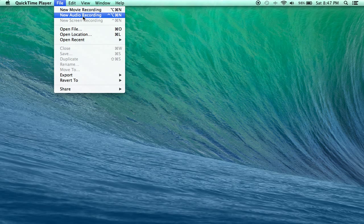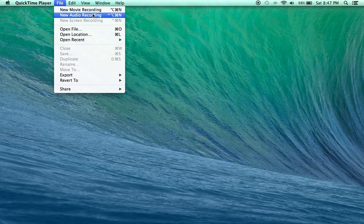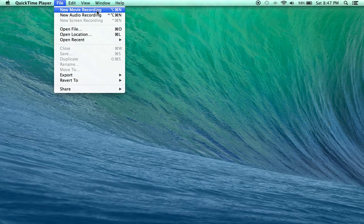If you want to use just audio, go ahead and click audio, or if you want to have a screen showing you using the webcam, go ahead and use the new movie recording.